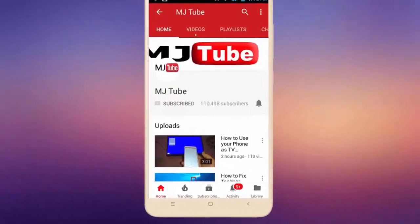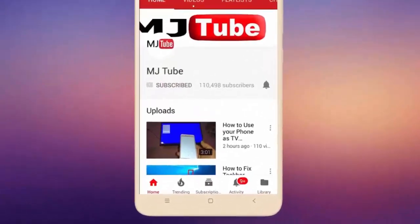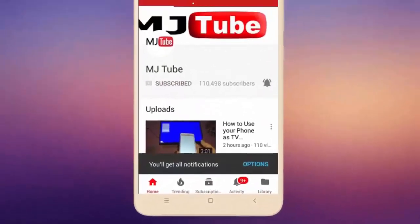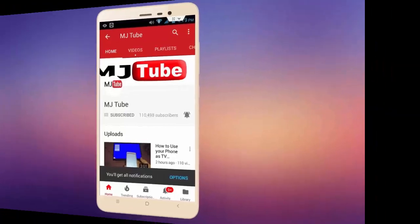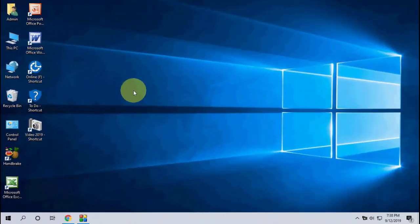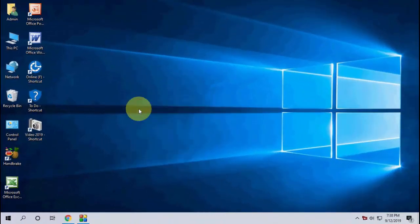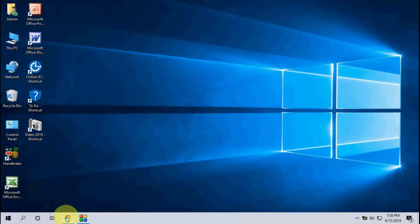Do subscribe to MJ Tube and hit on bell icon for latest videos. Hey guys, welcome back again. Google has released the latest update for Google Chrome browser, that is version 77. So let's see how to update.